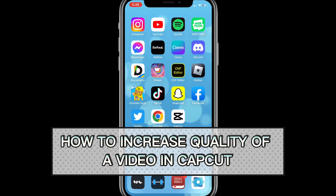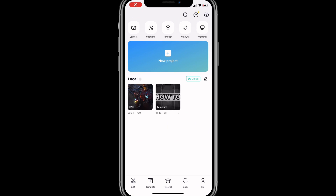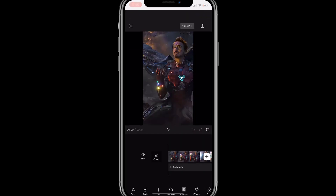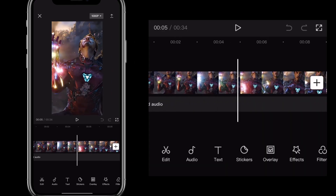Hey guys, in this video I'm going to show you how to increase the quality of a video in CapCut. So first things first, you're going to want to go to CapCut.